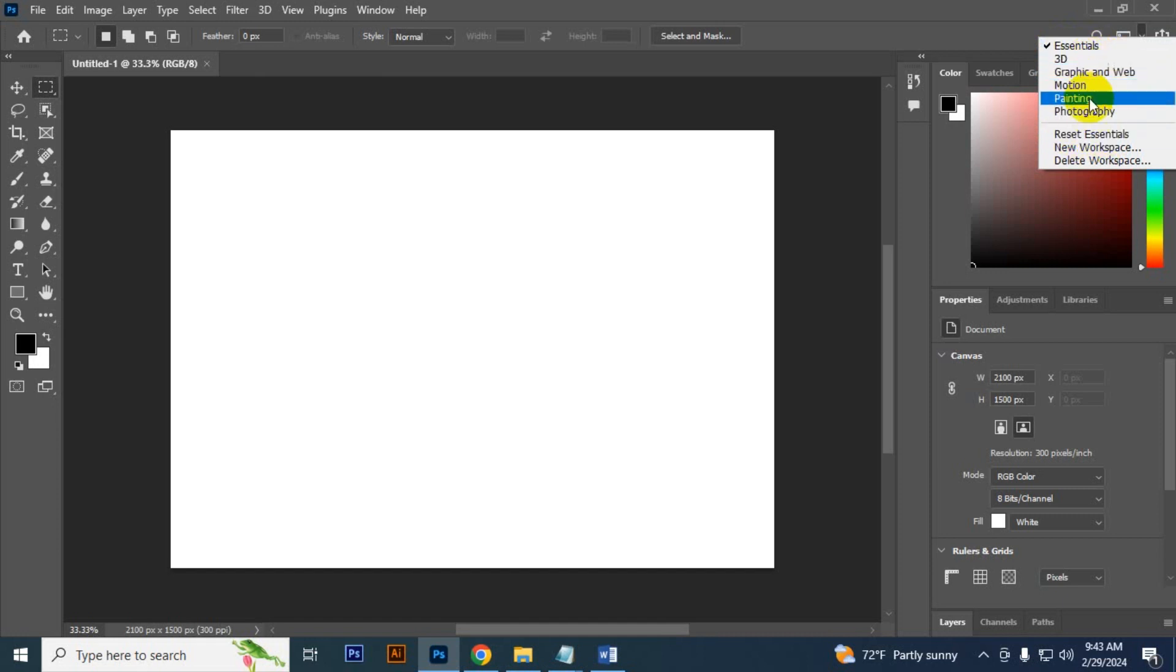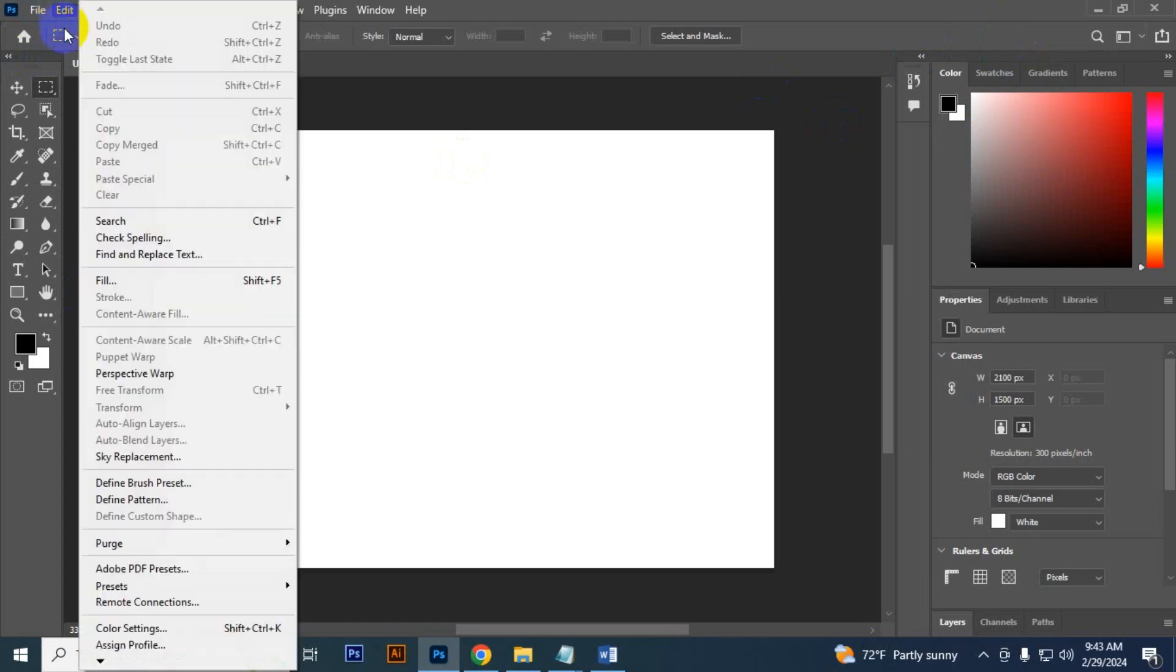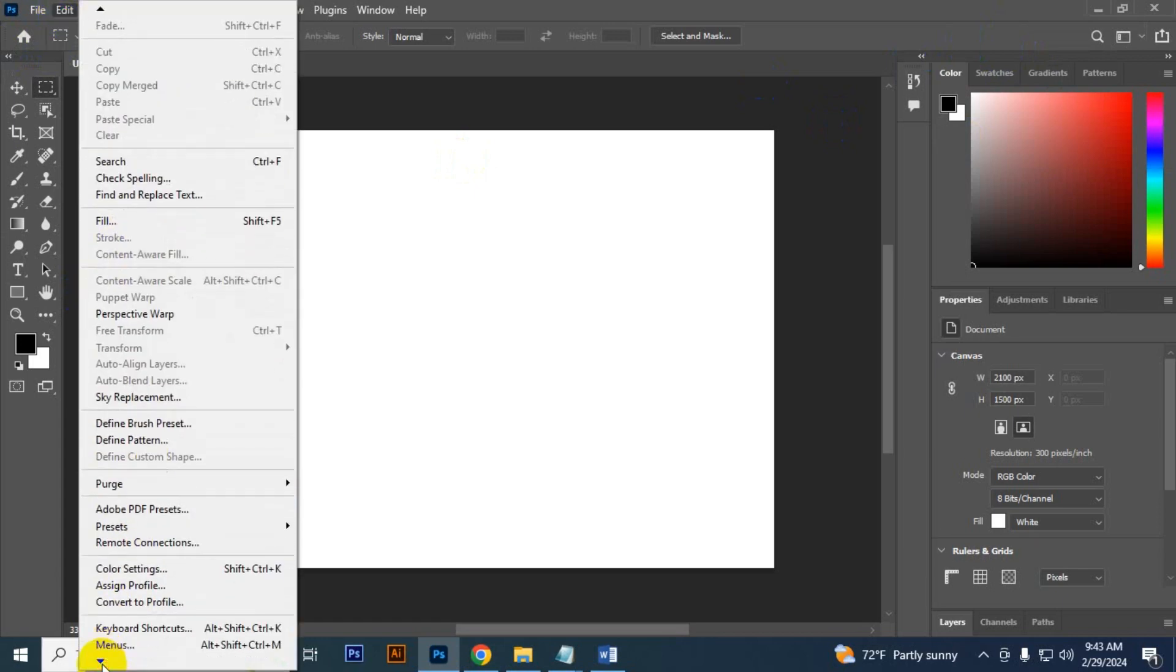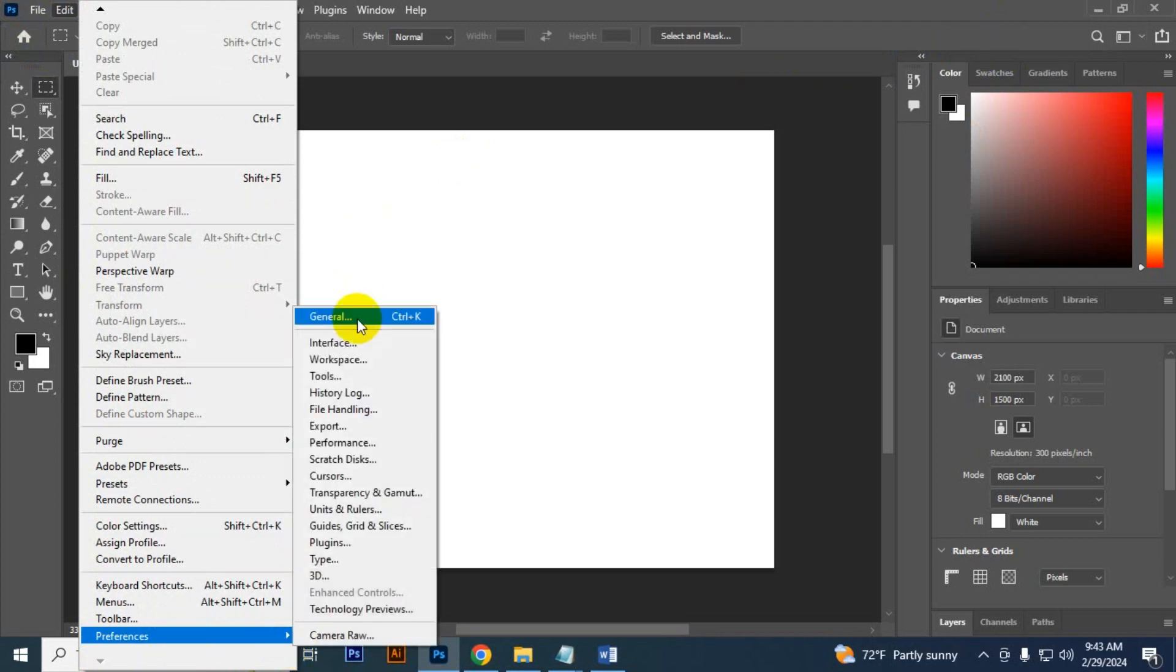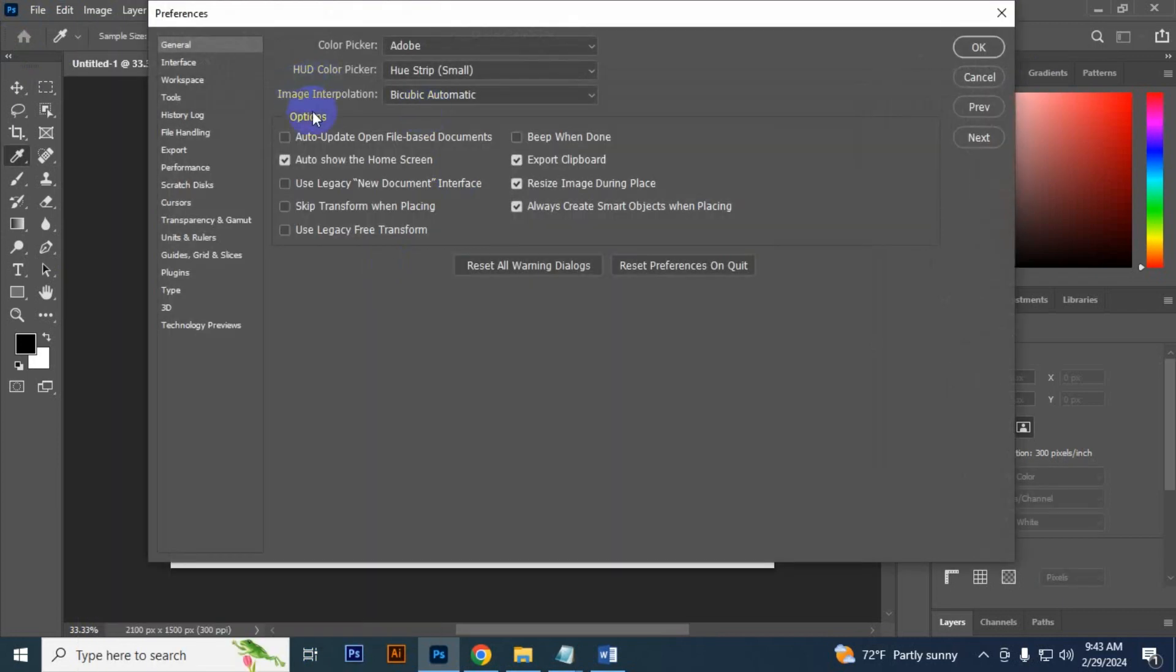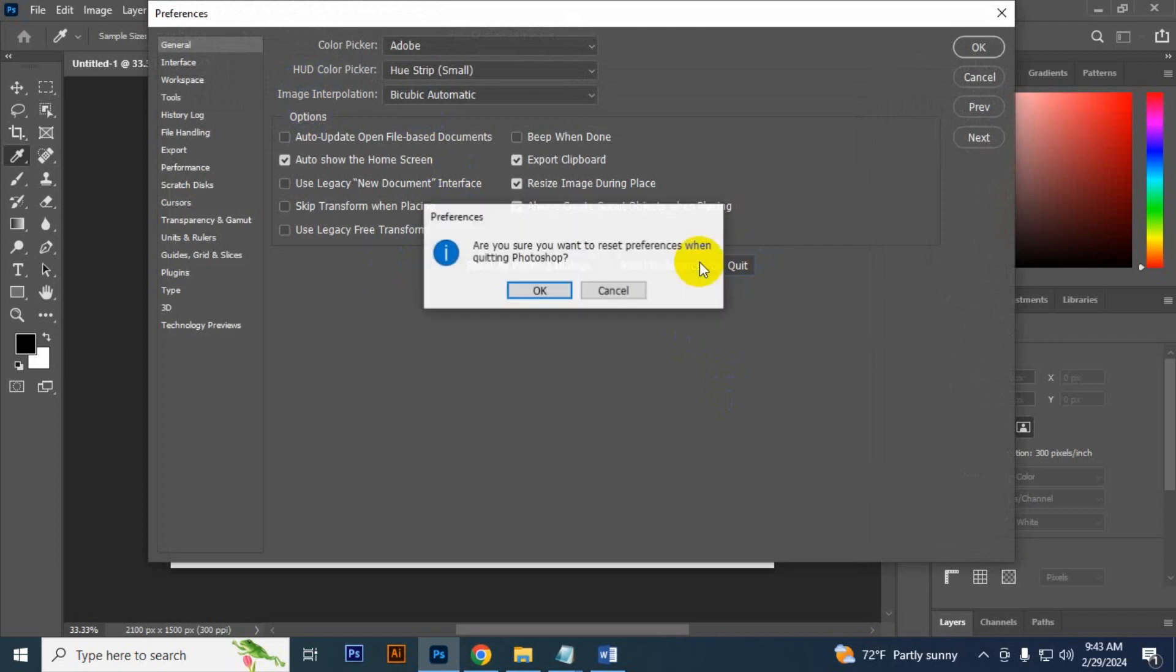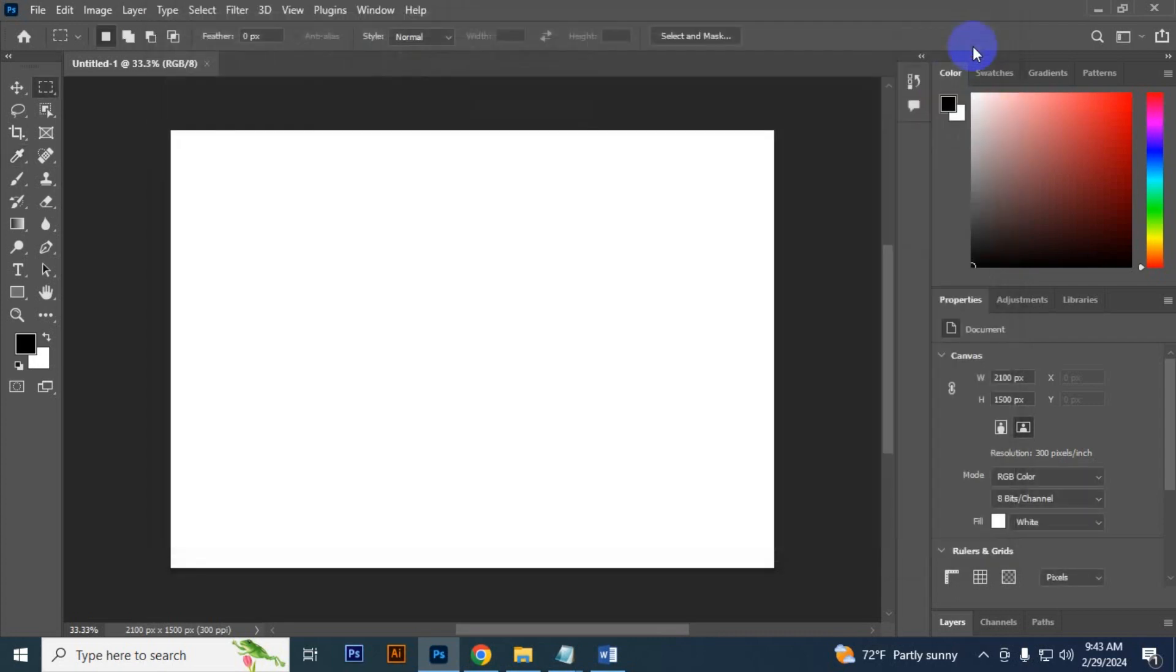If you want to reset your full Photoshop, then go to Edit and go to Preference General. And then you can see reset preference on quit. You have to click here and press OK and then OK. If your Photoshop is not reset after all this process, you can go another method.